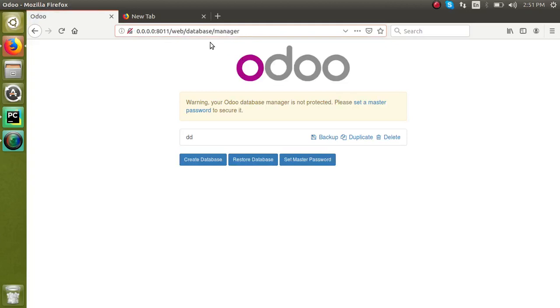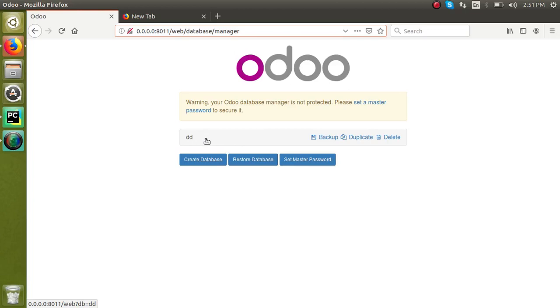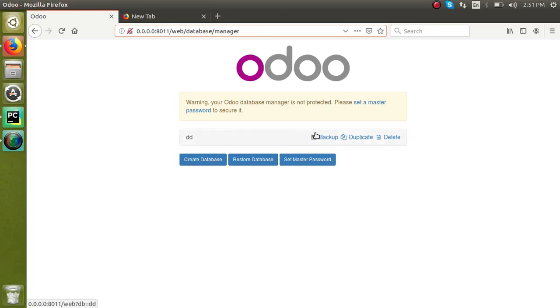You can see all the databases available for this postgres user. Currently I have only one database for this postgres user, so only that is there. If there are multiple DBs, they will get displayed here. For setting the master password, you can see the option here: set master password.